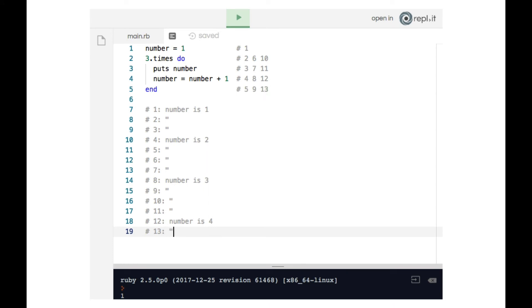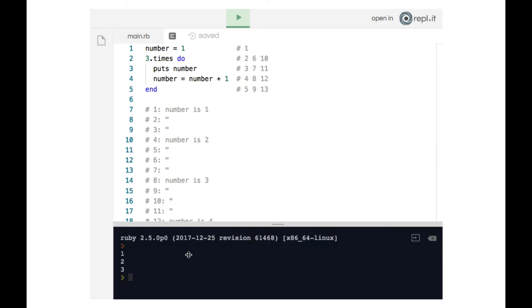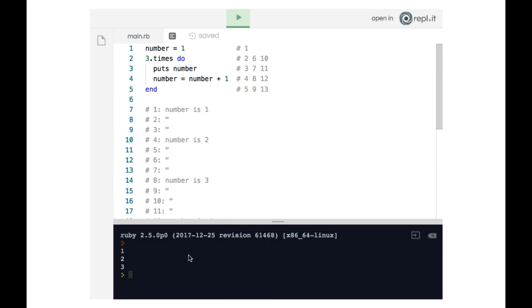Having gone through this notation, we can actually see by the time the three loops finished running, number ends up being four. However, four never gets printed to the terminal. Why is that? Because when number becomes four on the twelfth line of code that gets run, all that happens after that is the ending of the loop. We never puts number ever again. So our number ends up being four, we never end up printing four to the terminal.